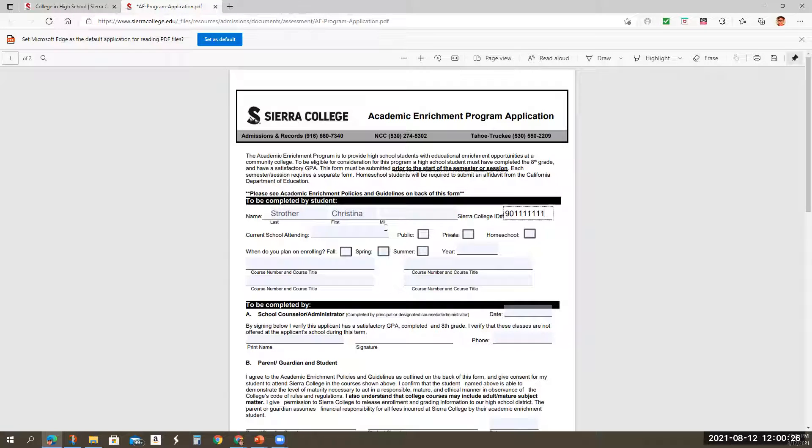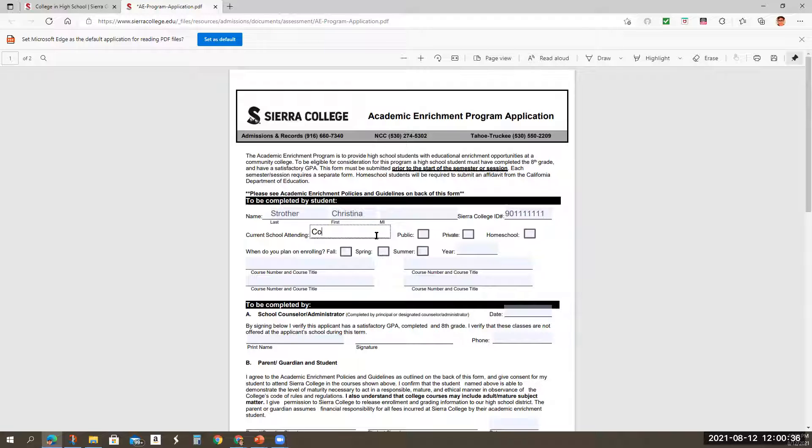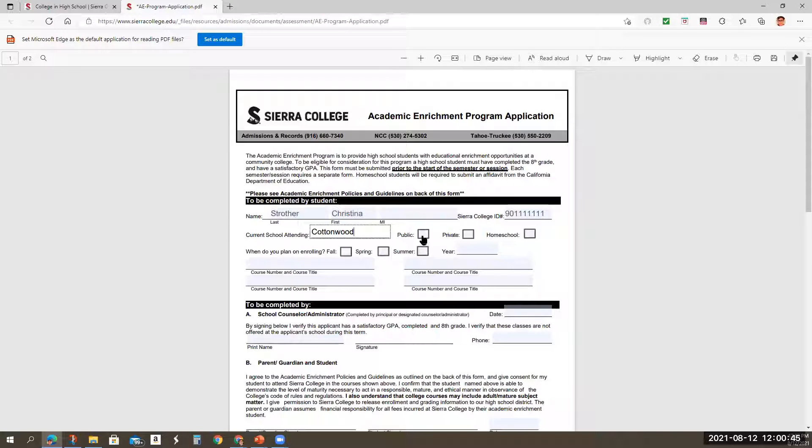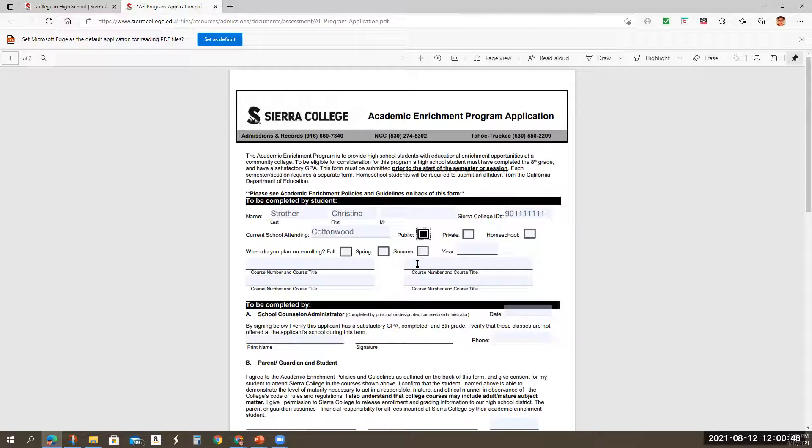And you're going to actually put the correct number that has been given to the student that is taking college classes. The current school you attend, you could put Cottonwood or you could put the Cottonwood School. It doesn't matter. They know us as Cottonwood, but the Cottonwood School is our correct name. You're going to click that you go to a public school because we are a publicly funded charter school.